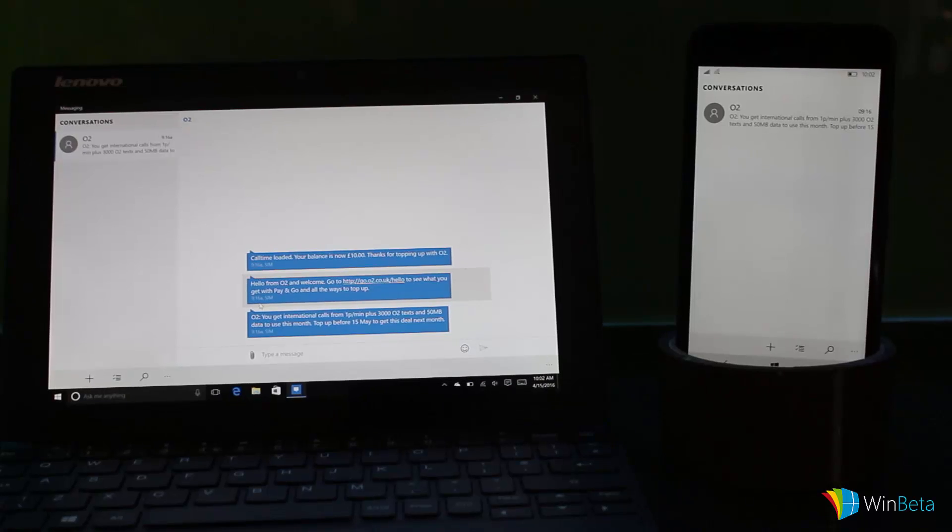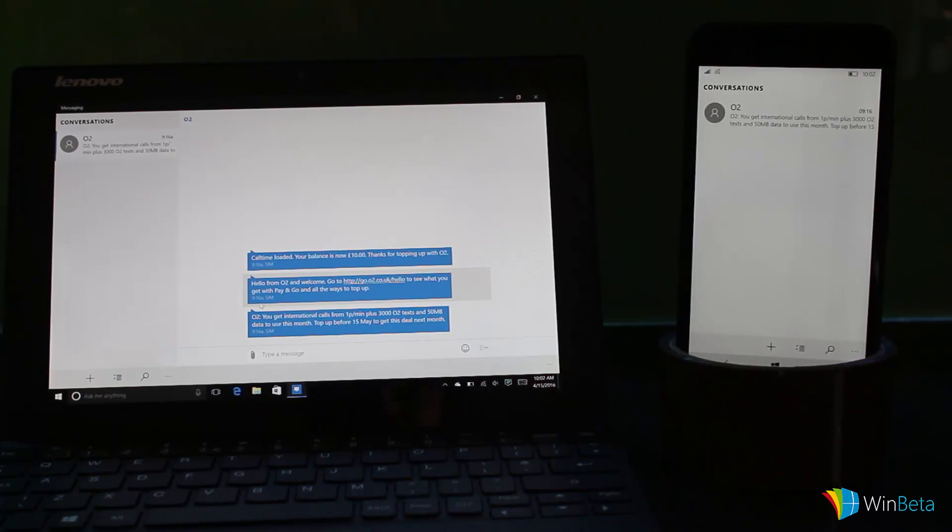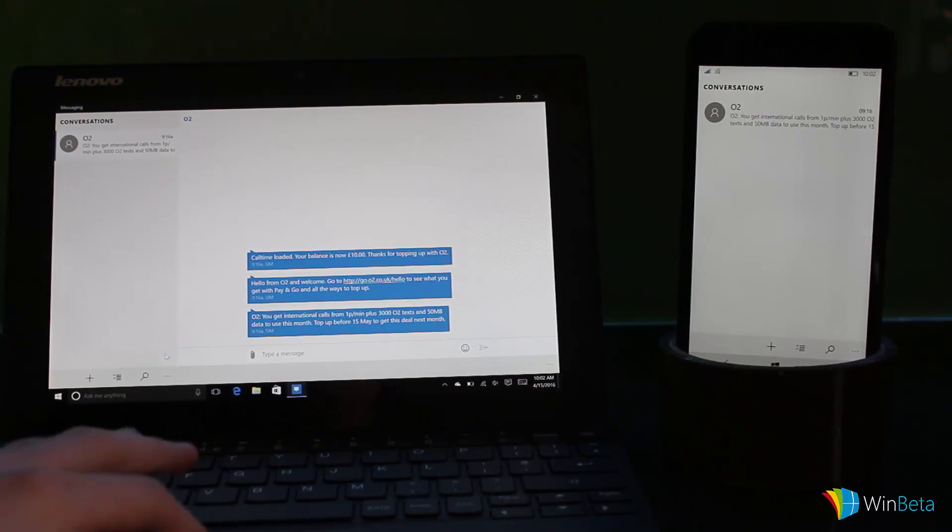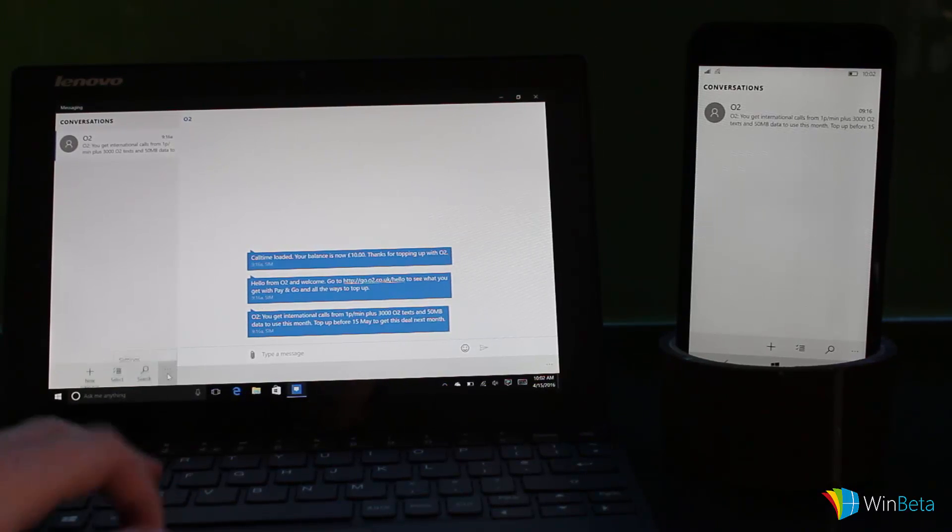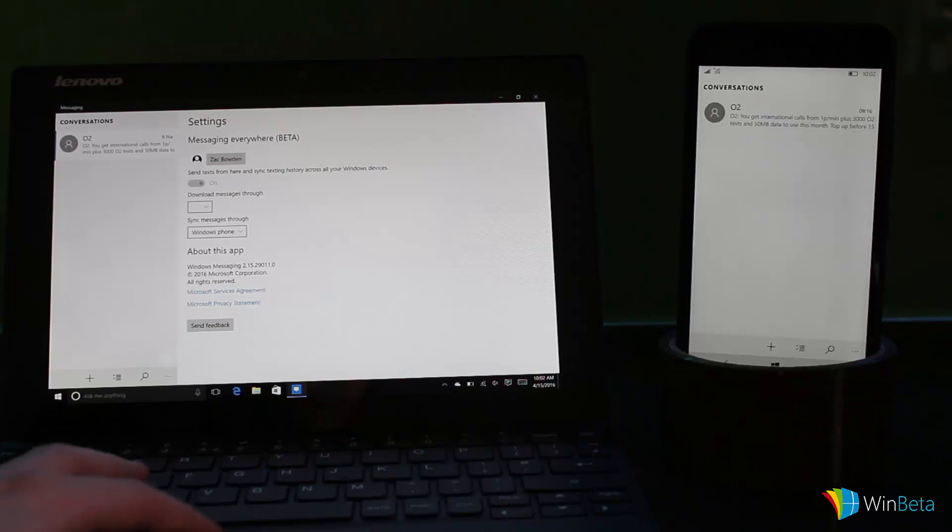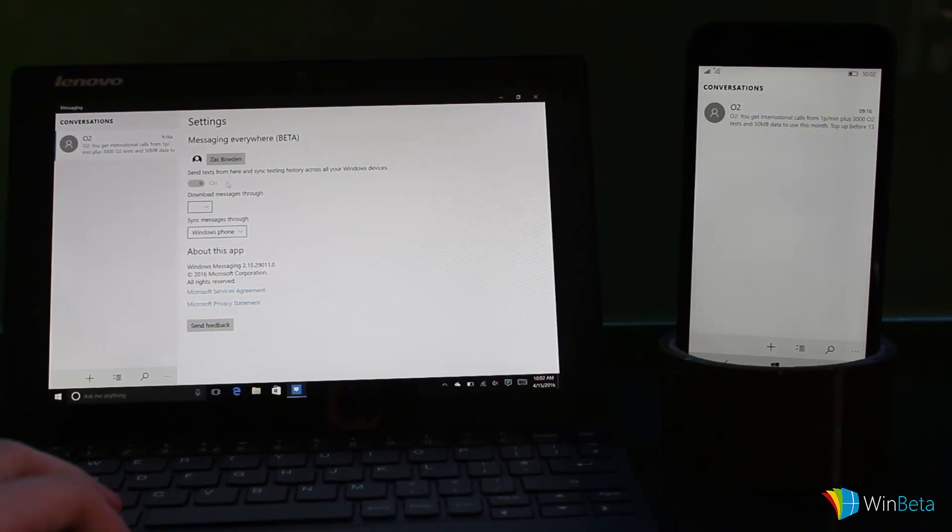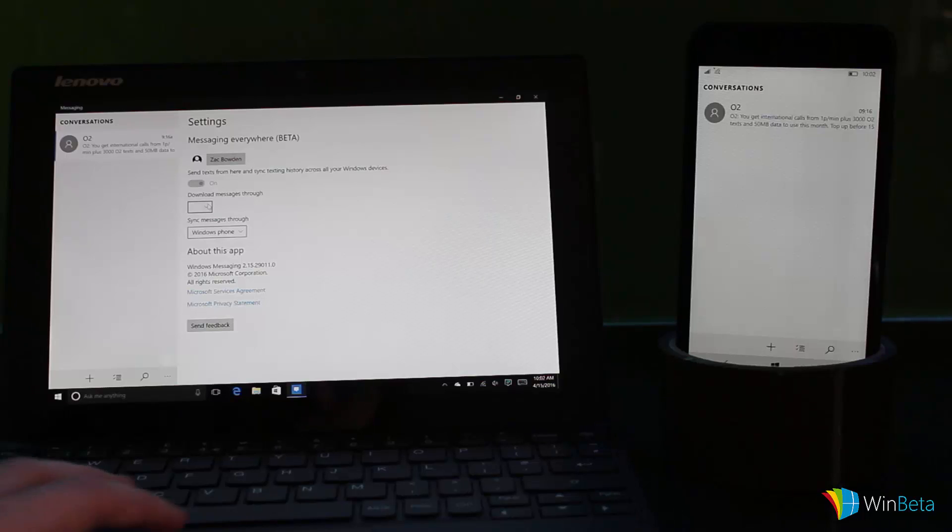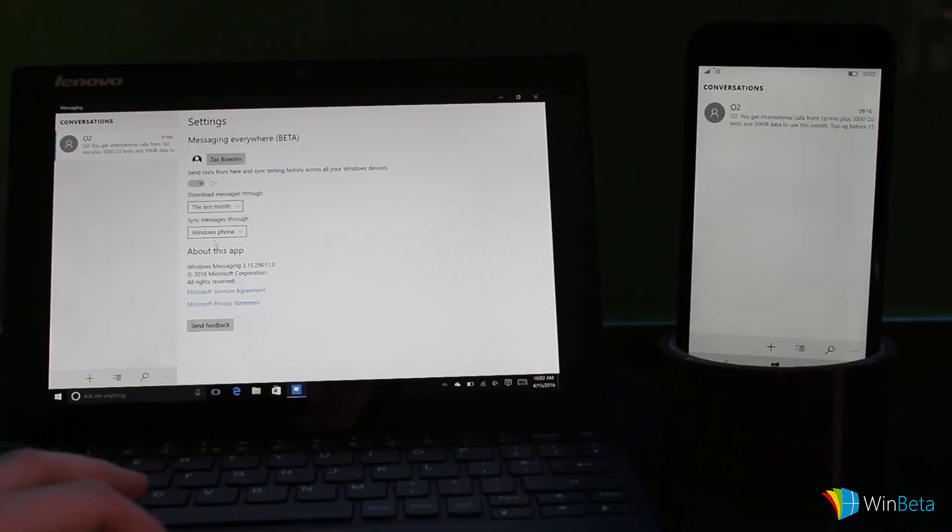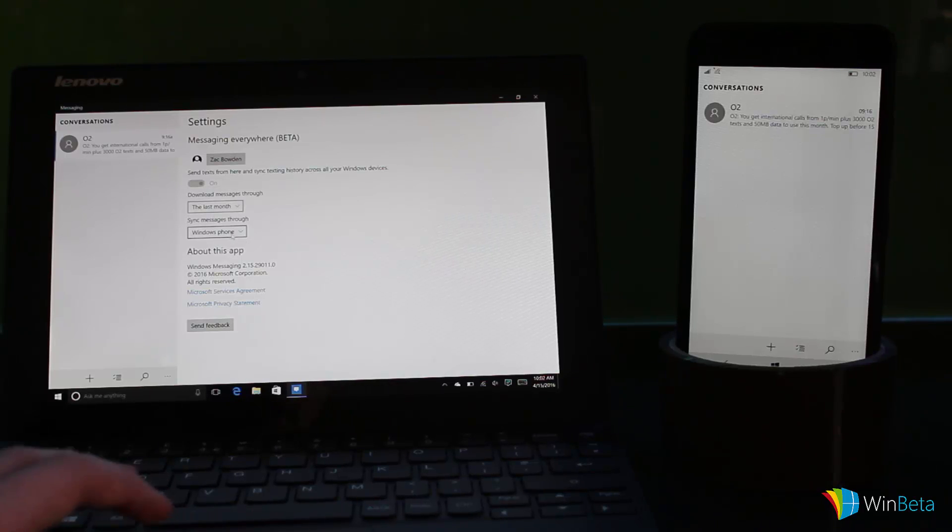If we take a look at the desktop app real quick, we can see some similarities in the settings area. If we jump in here, you'll see that I've got an account signed in. I can send text, download messages from the last month, last year, or anytime. I've also got sync messages through.